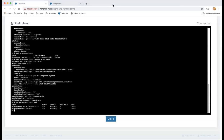A question came in from Rash: is it possible to use Longhorn in a Deployment? It is possible, but you won't be able to scale beyond one node since Longhorn is ReadWriteOnce and cannot operate in ReadWriteMany mode.